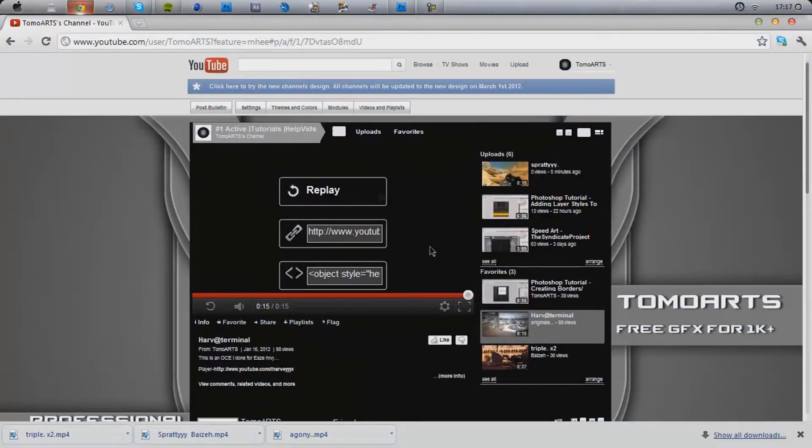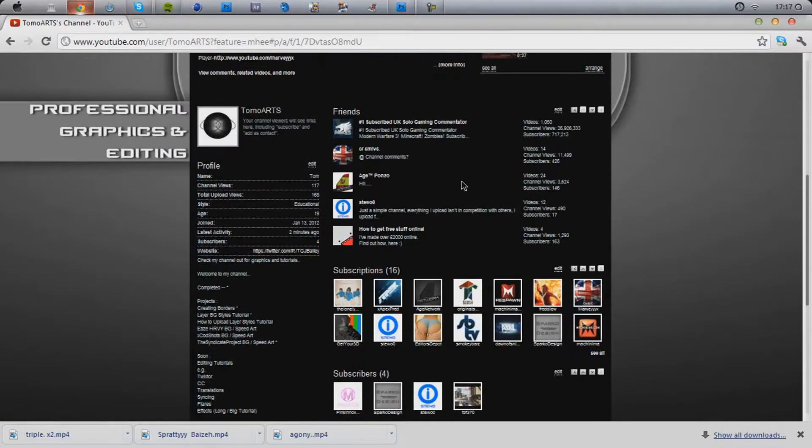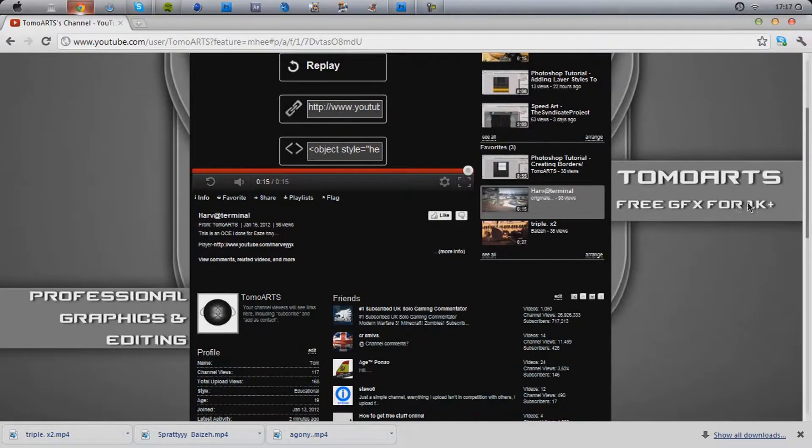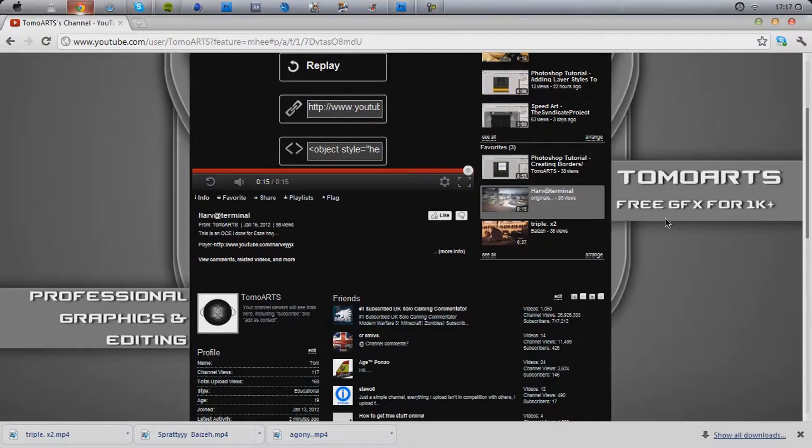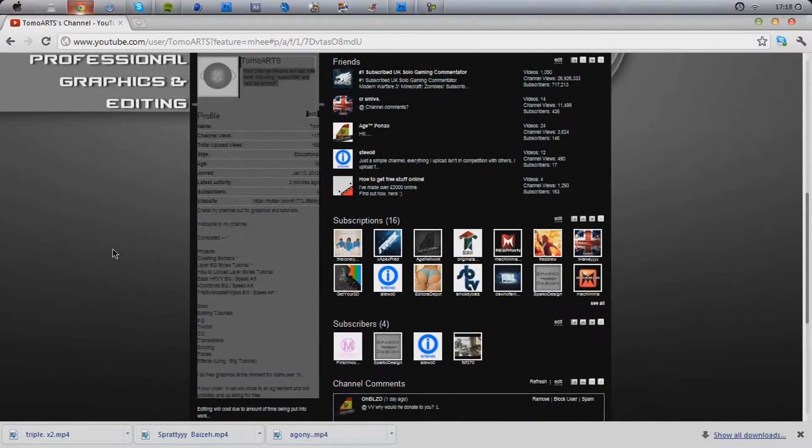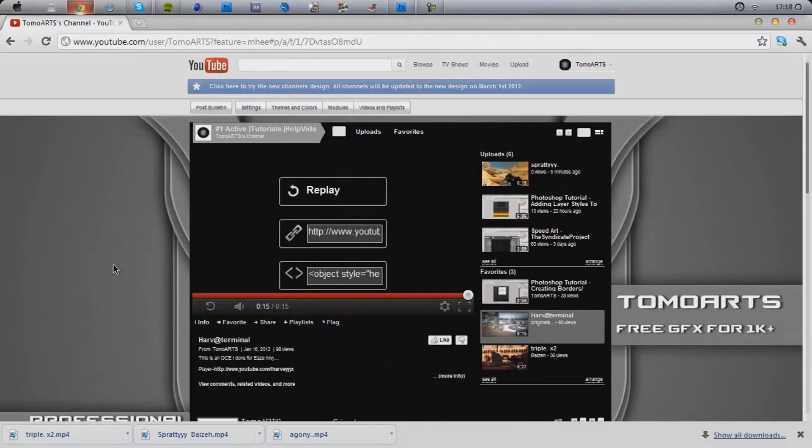While we're here, while it's loading, remember to come check out my channel. I do free graphics for 1K+, depending on whether you're a clan or just 1K+ really. I need to change this background, I hate it. I really, really do hate it completely.